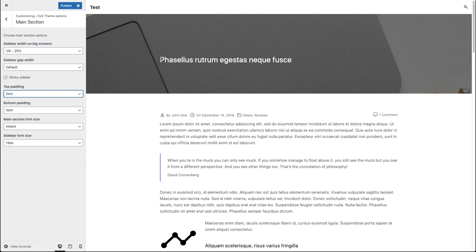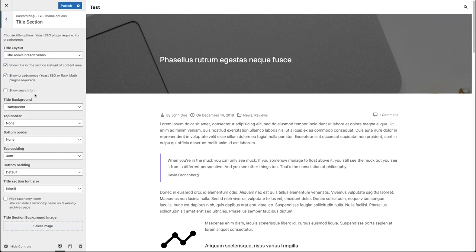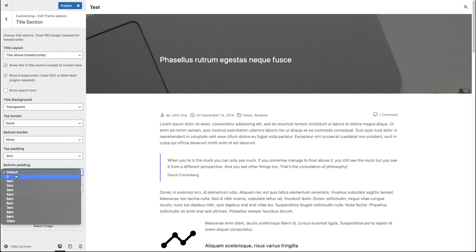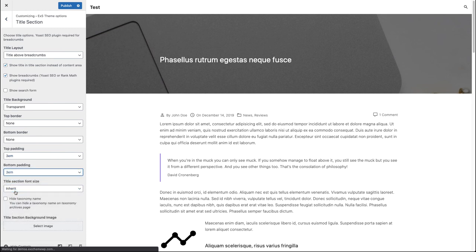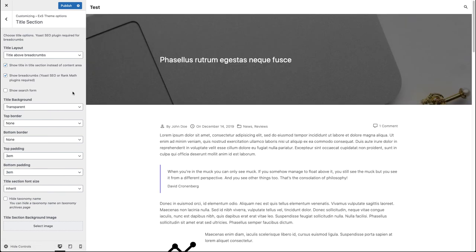Let's fix the top and bottom padding for the title section. To do that we need to go to the title section options and set the bottom padding the same as the top padding — let's say 3em. By the way, you can show your post title inside the post content instead of the title section by clicking the 'Show title in the title section instead of the content area' checkbox. Let's click it.